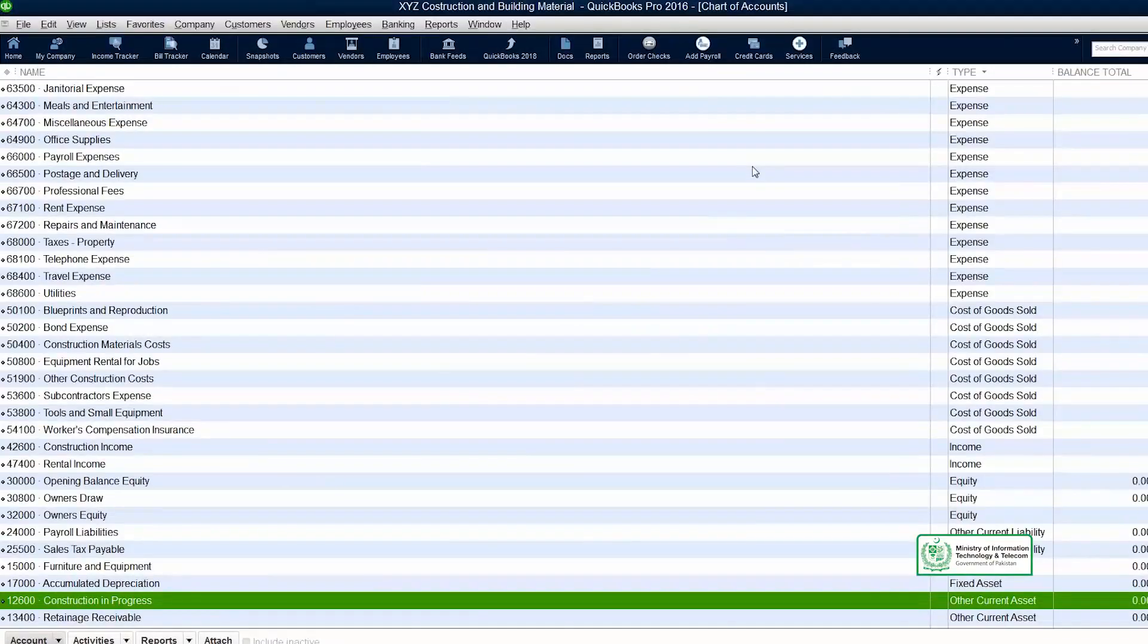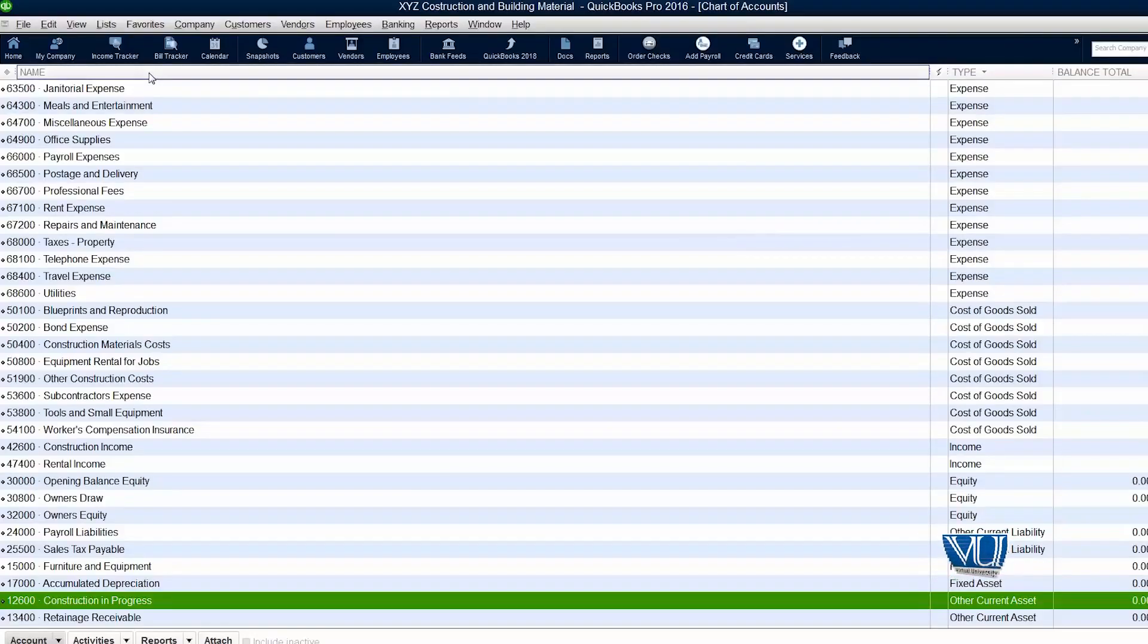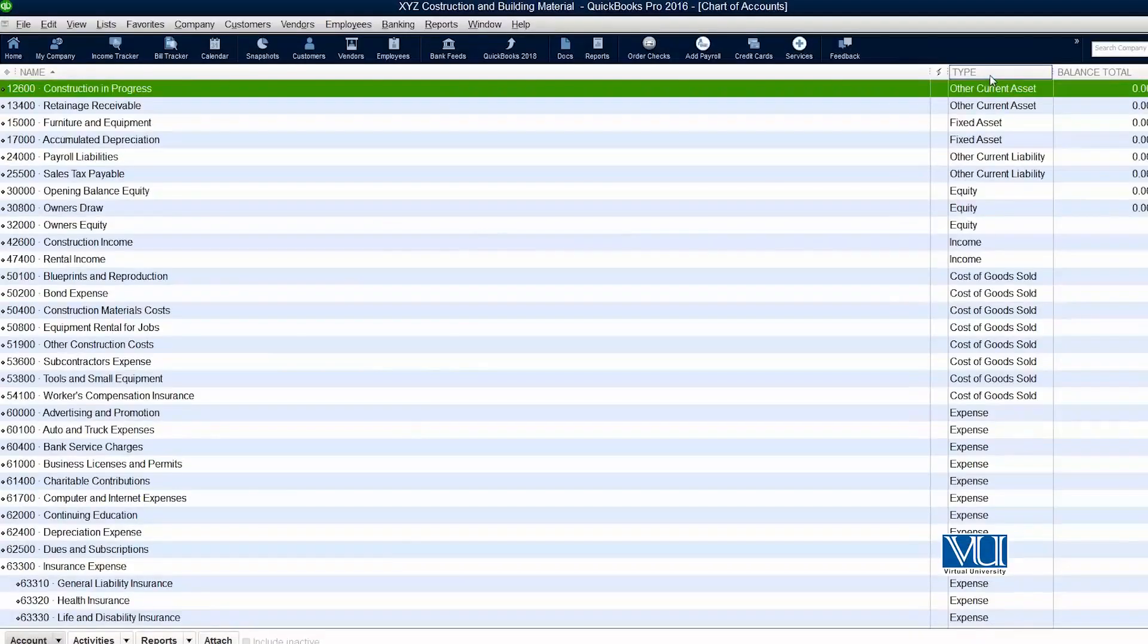As you can sort the listing in any software, if you click the name, then it will be sorted. And if you click the type, then it will be sorted.